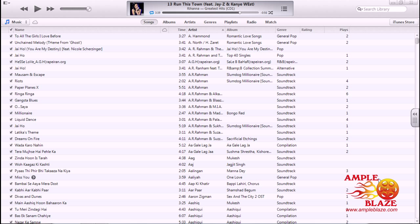As you can see, the interface of iTunes has changed since the last upgrade. The first thing that you'll see is you have a few options at the top: Songs, Albums, Artists, Genres, Playlists, Radio, and Match.